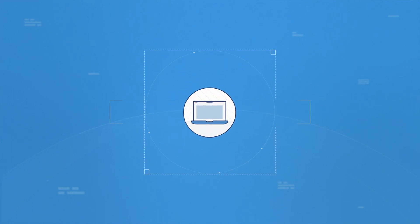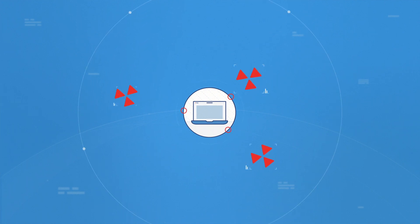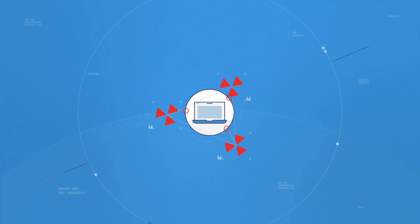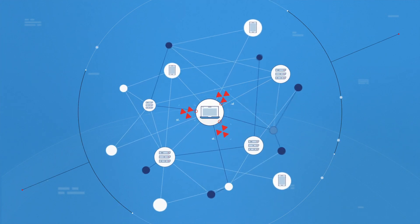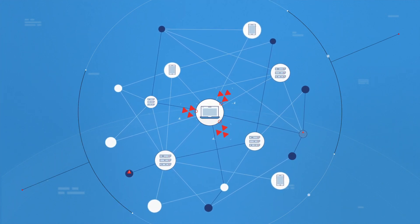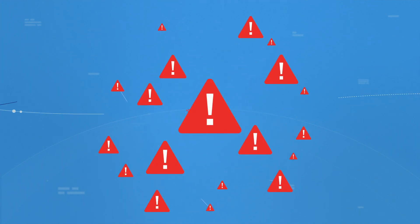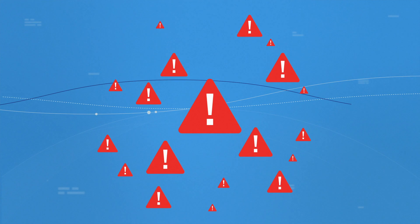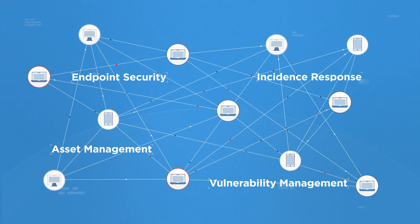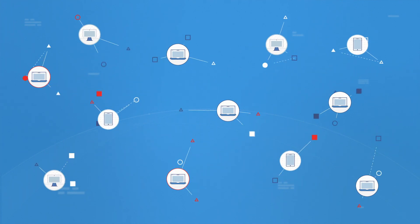Traditional EDR solutions focus only on endpoint activity to detect attacks. As a result, they lack the full context to analyze attacks. This leads to an incomplete picture and a high rate of false positives, requiring organizations to use multiple-point solutions and large incidence response teams.